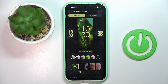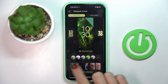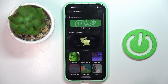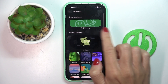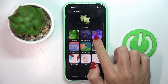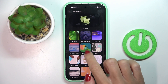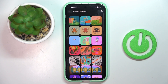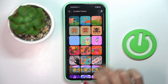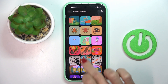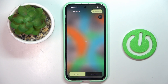Here you can either use one from system wallpapers or you can go with your own photos, but let me choose one from system wallpapers and let's apply, for example, this one.